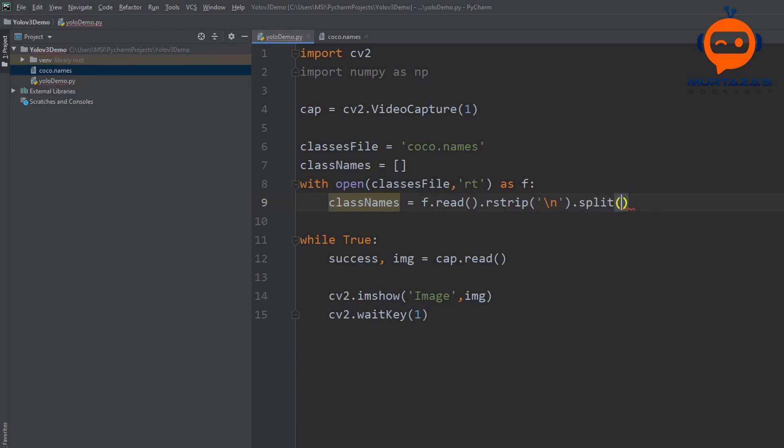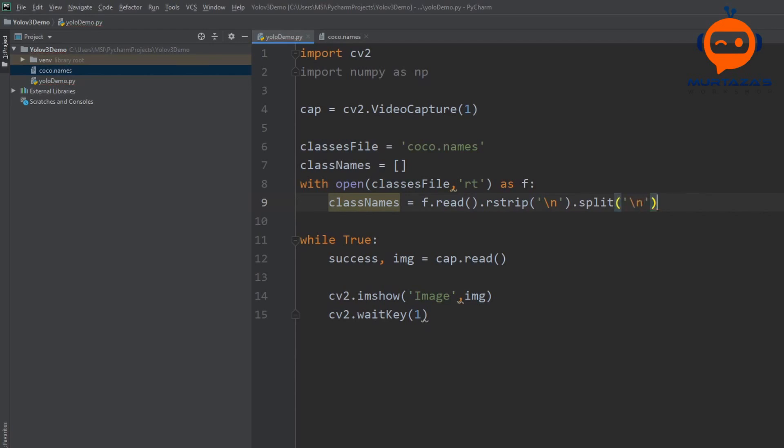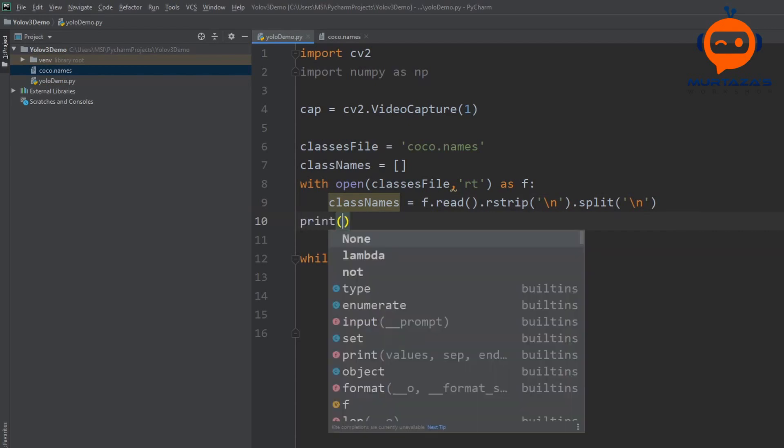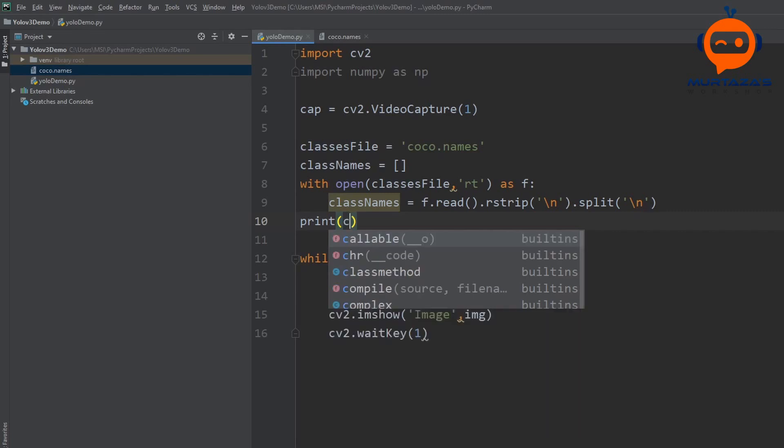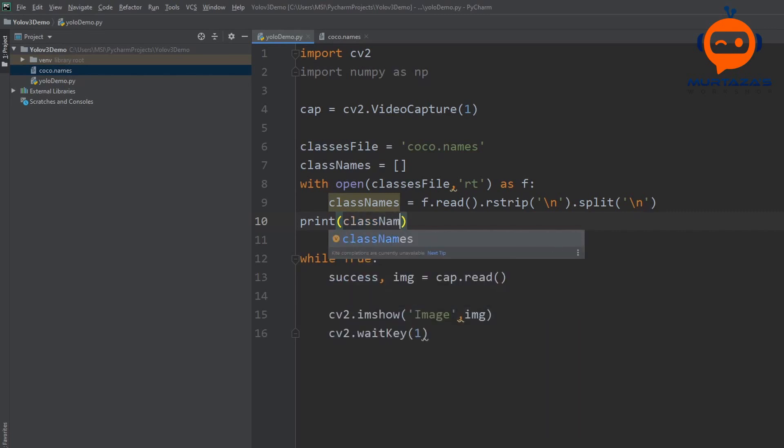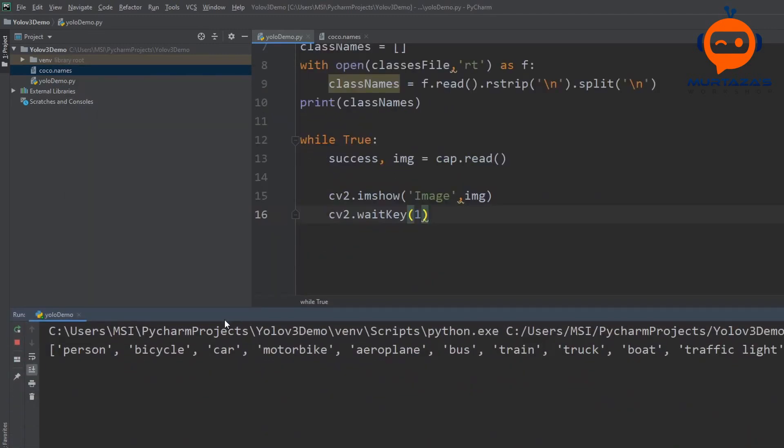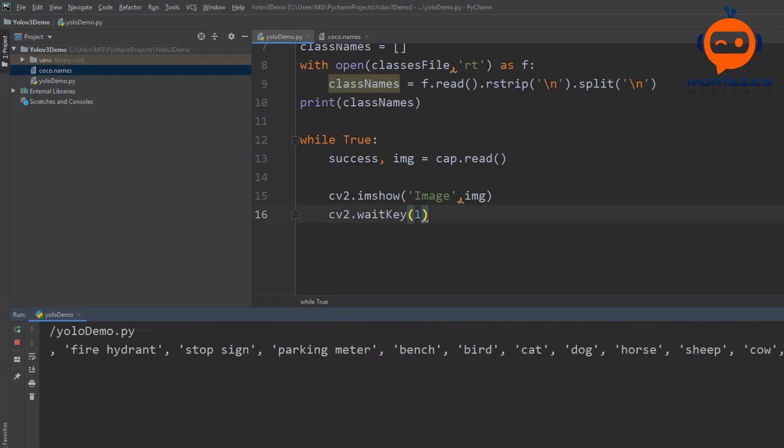So all this does is it extracts all the information based on new lines and we can print it out to see if we have collected it properly. So class names and we can run this and if we open this up you can see here that we have person, bicycle, car, motorcycle and all the way up to toothbrush.